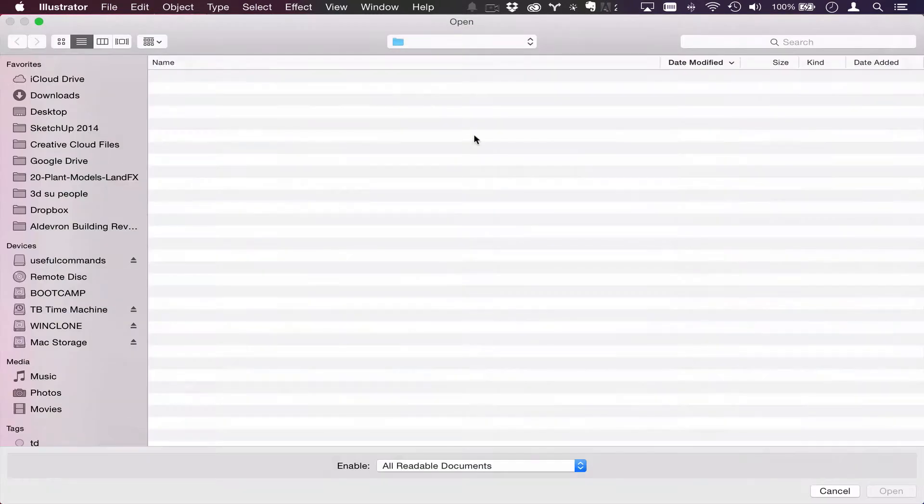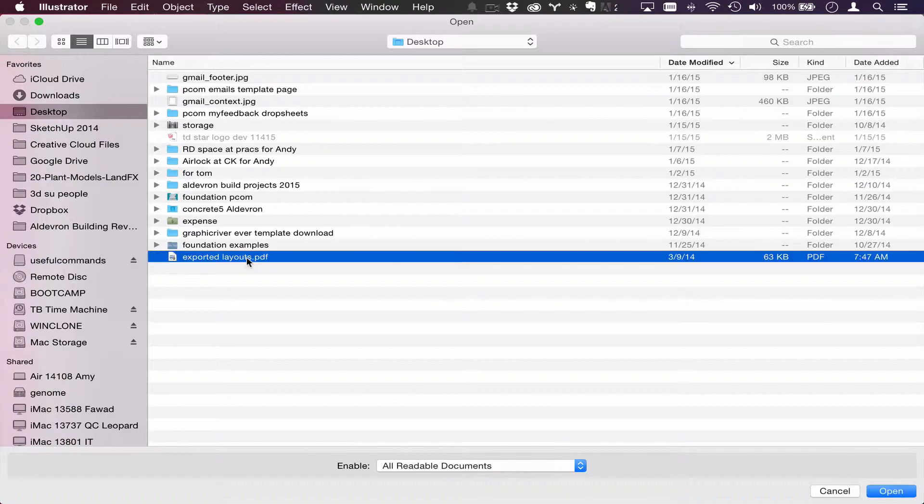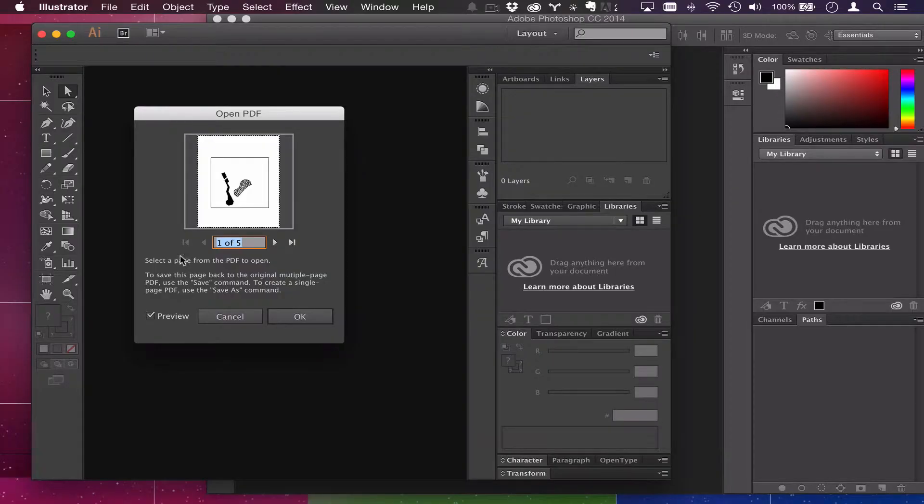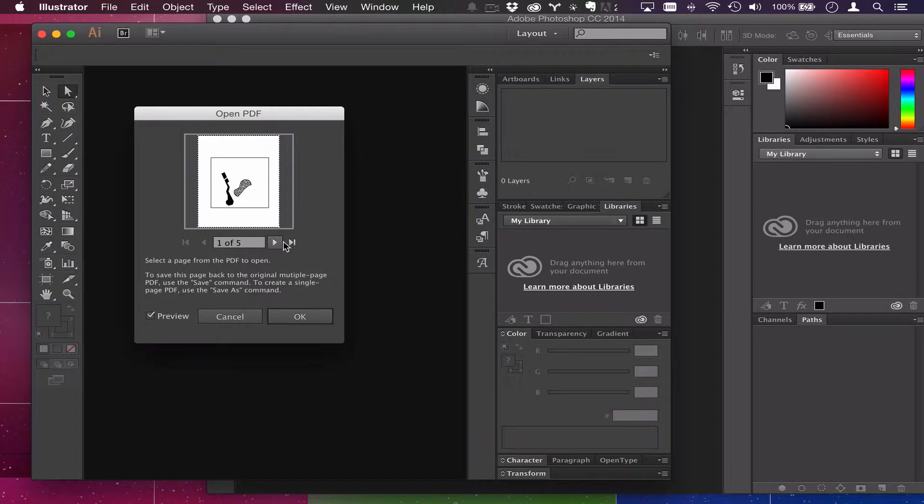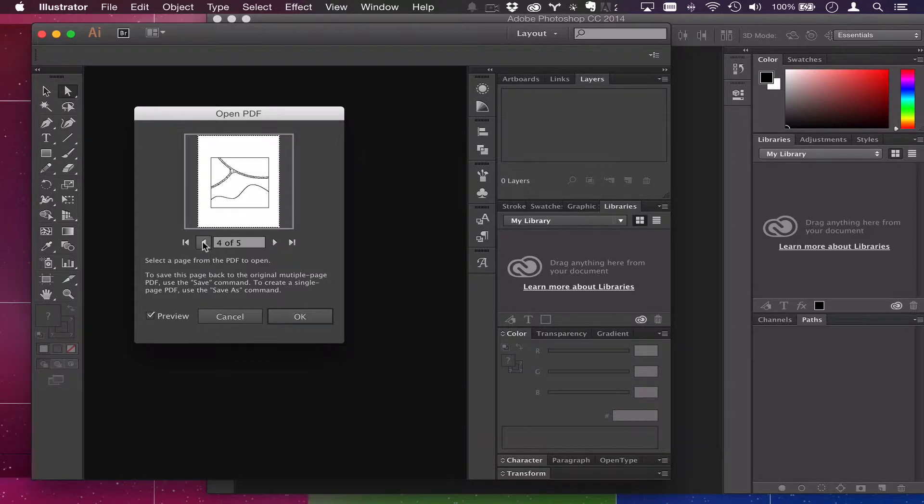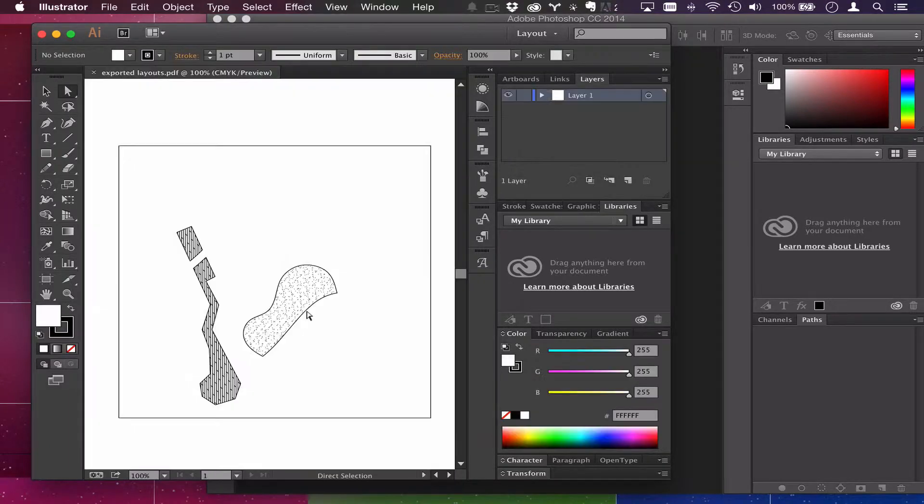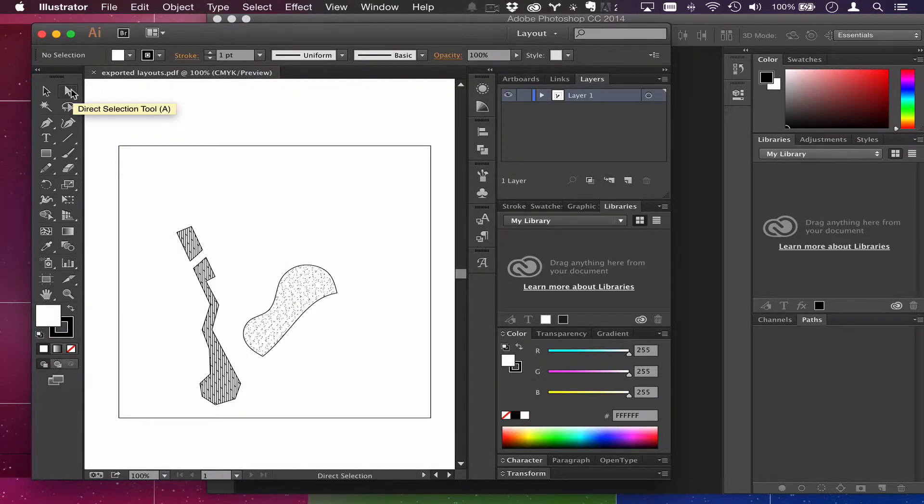I'm going into Illustrator, open up that PDF, and as with Photoshop you can only do one page at a time. But notice as I go through these thumbnails that that square is perfectly aligned on each one, that's really important. I'm only going to do this first one for now.